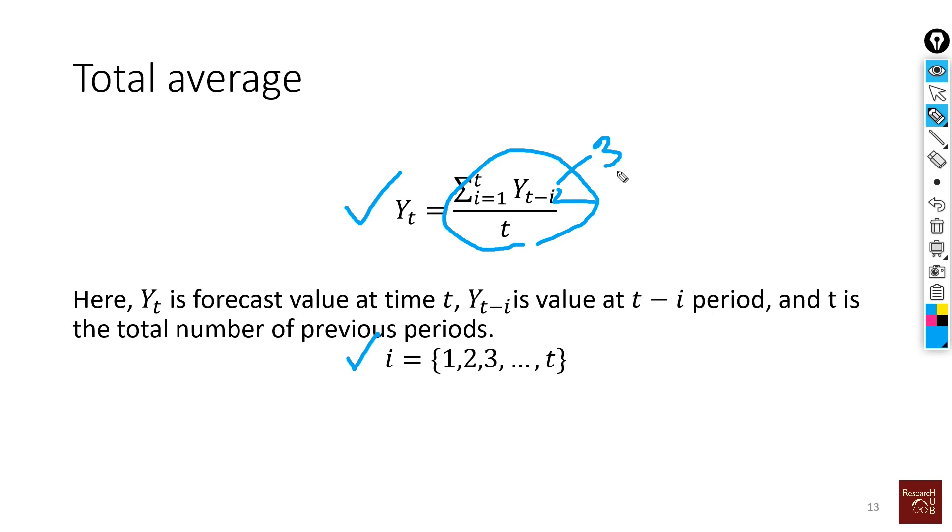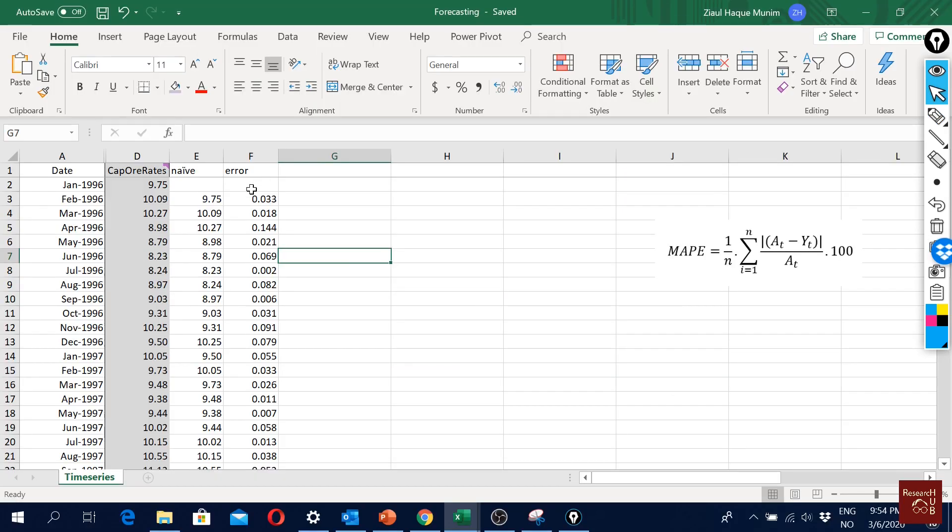When we have three values, it will be t minus 3, so we take the average of all the last three periods. If data is available for the last 10 periods, then it will be t minus 10, so we take the average of all the last 10 periods. That's how it works.